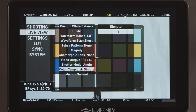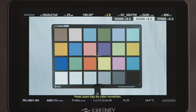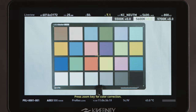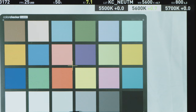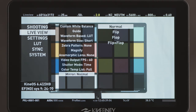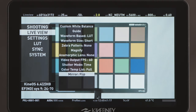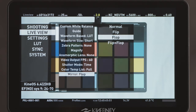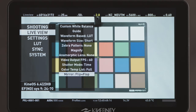Color temp list chooses whether only the most common color temperatures are selectable, or if every temperature in steps of 100 degrees Kelvin are selectable. It's worth mentioning that there is a tint adjust function in the white balance menu. To access it you simply press the magnify button once you're inside the white balance selection, which then lets you adjust the tint. Mirror provides options for flipping the image in different ways. Flip refers to a horizontal flip, flop is vertical, and flip-flop means both at the same time.